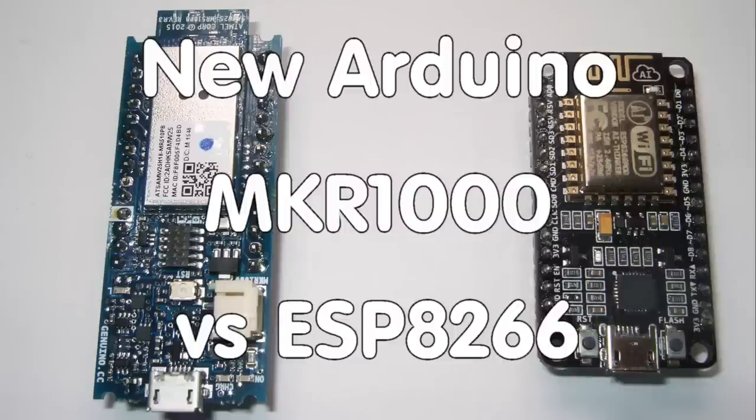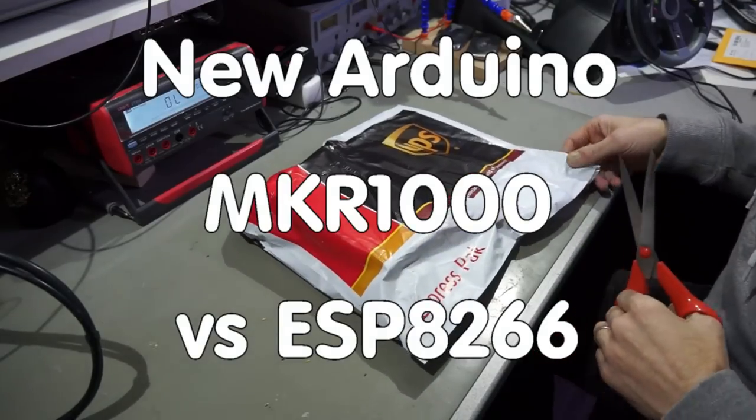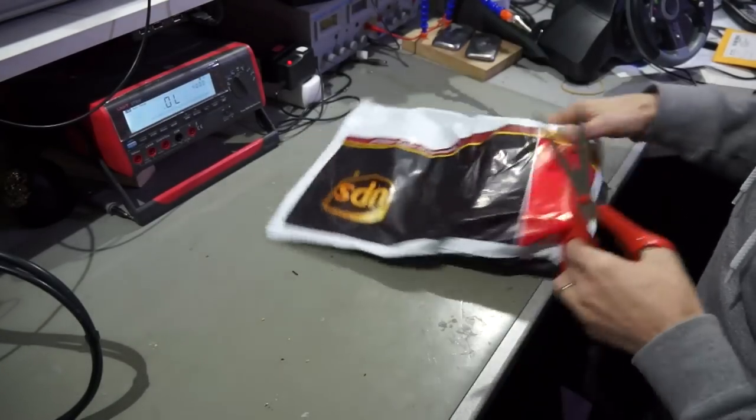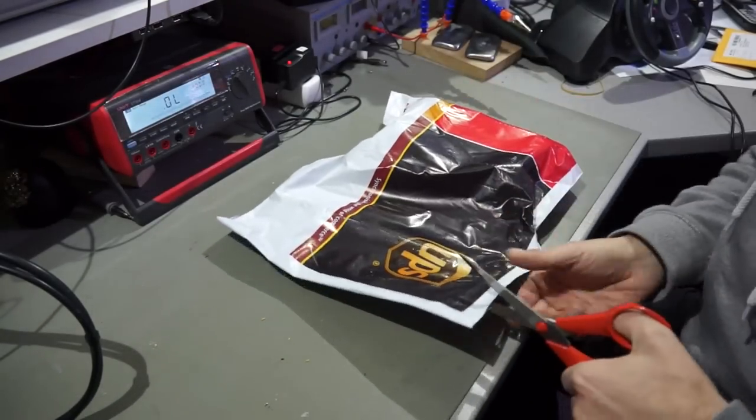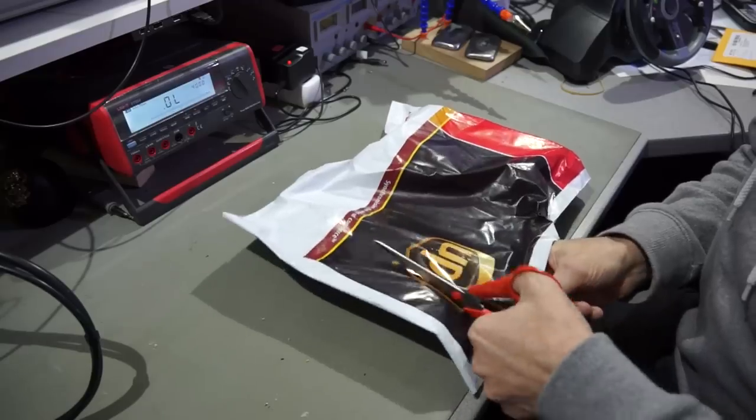Grüezi YouTubers! Here is the guy with the swiss accent again. Today I got a package and I think I know what it is. I was waiting for a long time.